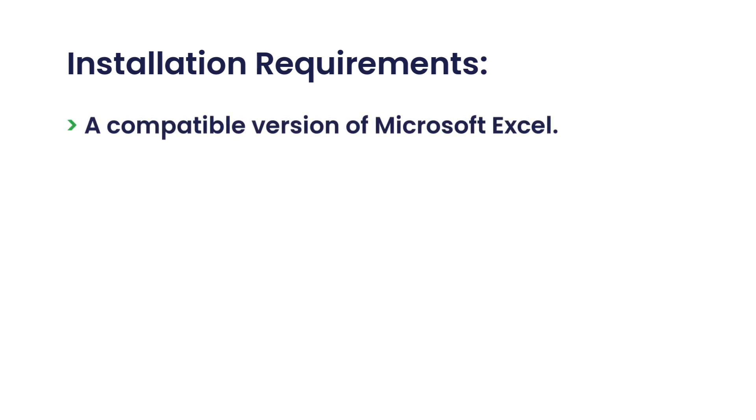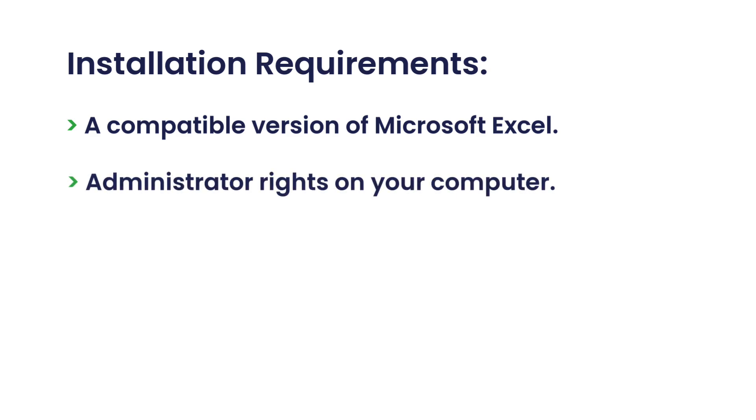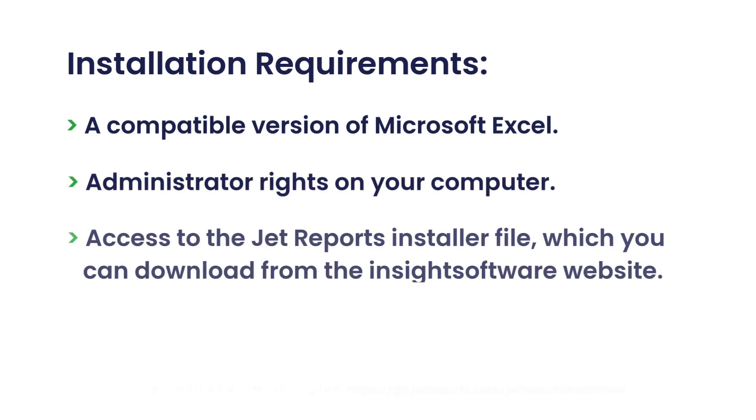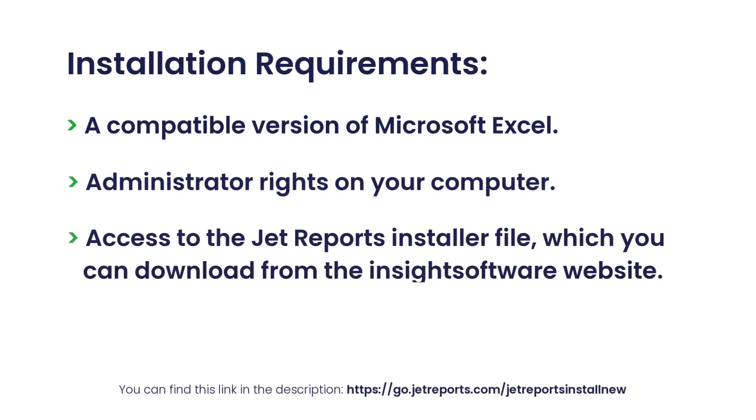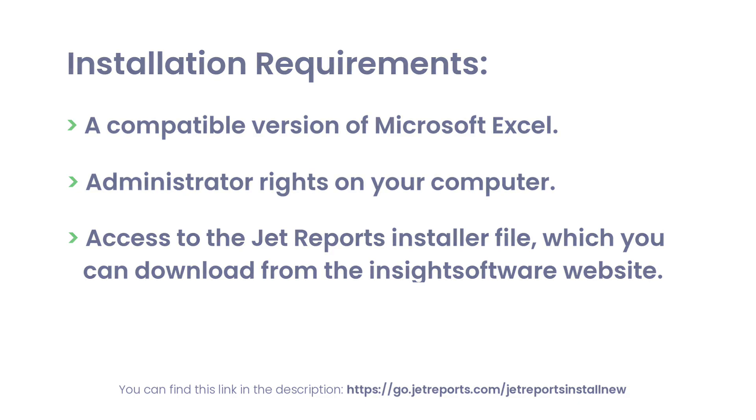A compatible version of Microsoft Excel, administrator rights on your computer, and access to the JetReports installer file, which you can download from the Insight software website.